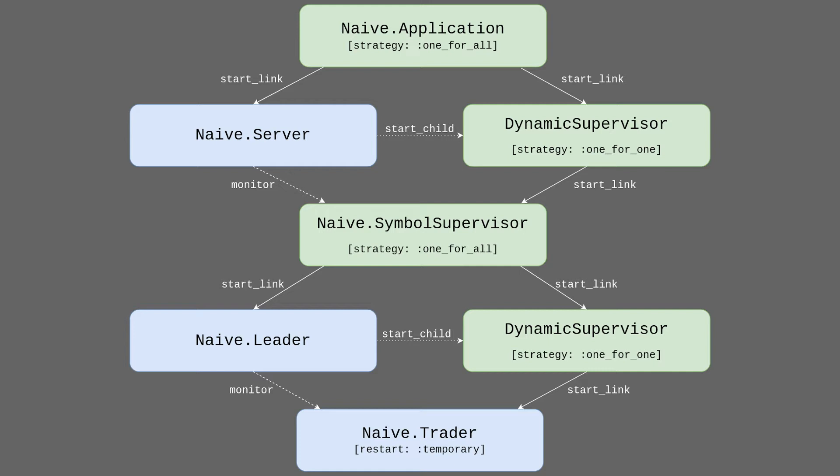Starting from the top, the naive application is our top level application supervisor. It's already there. We will need to add two children to it. The naive server and dynamic supervisor. Naive server will be our interface to start trading on a symbol. It will start a new symbol supervisor under the dynamic supervisor. Symbol supervisor will have two children, leader and the dynamic supervisor. Both created on init. This can be a little bit confusing at the moment, but it will get a lot easier as we will write the code. So let's get to it.